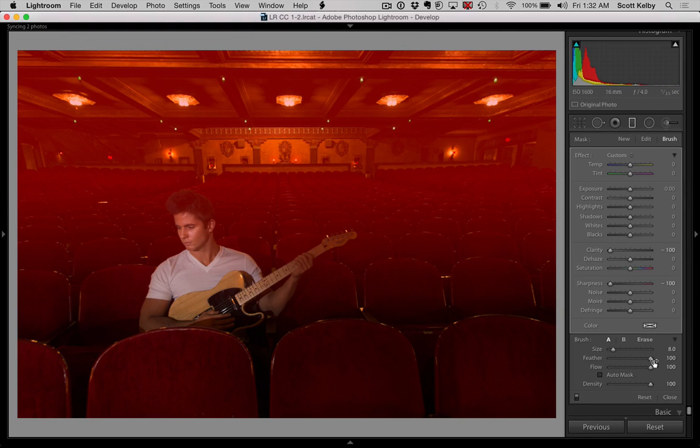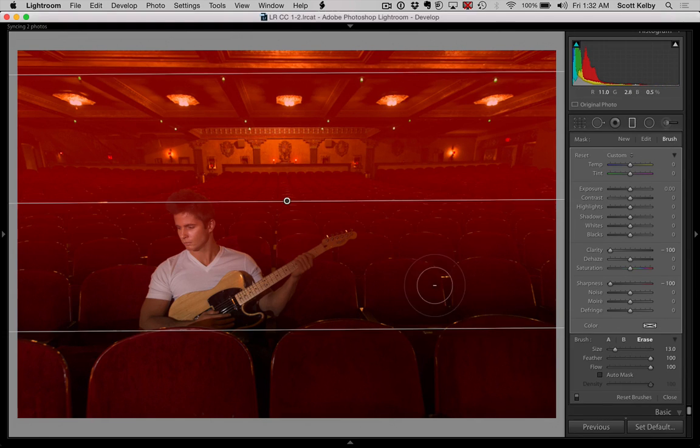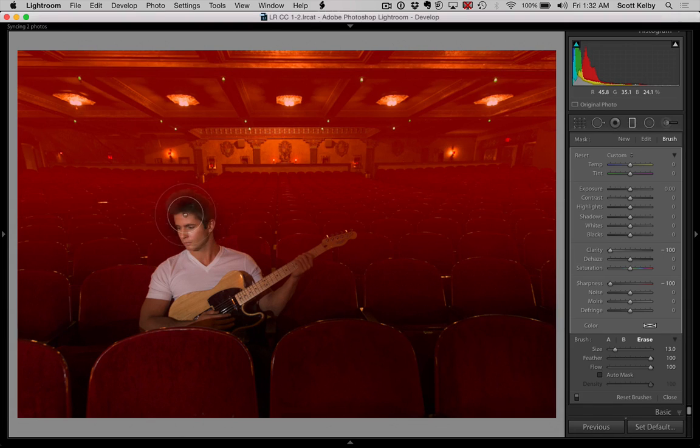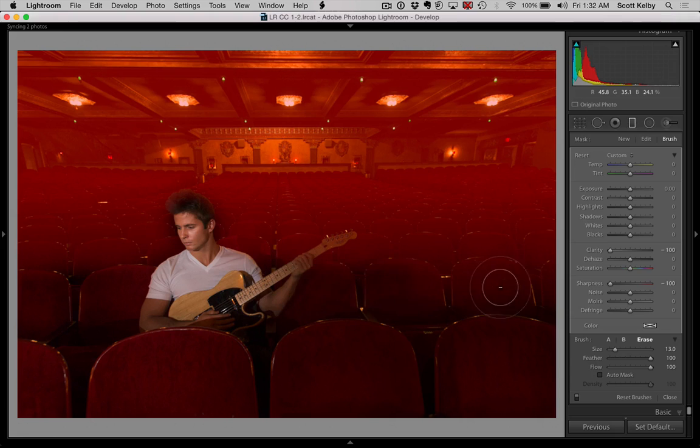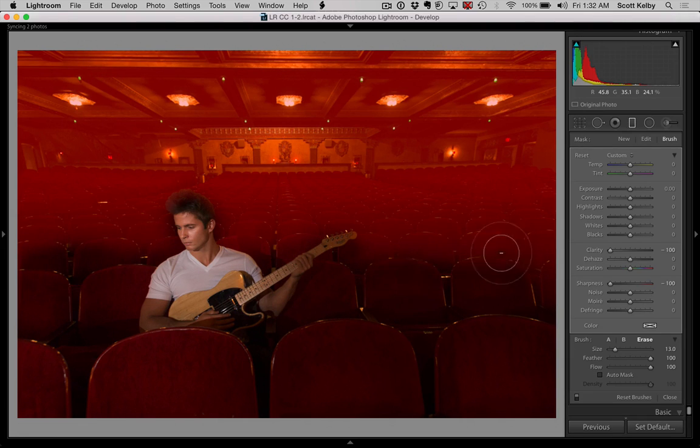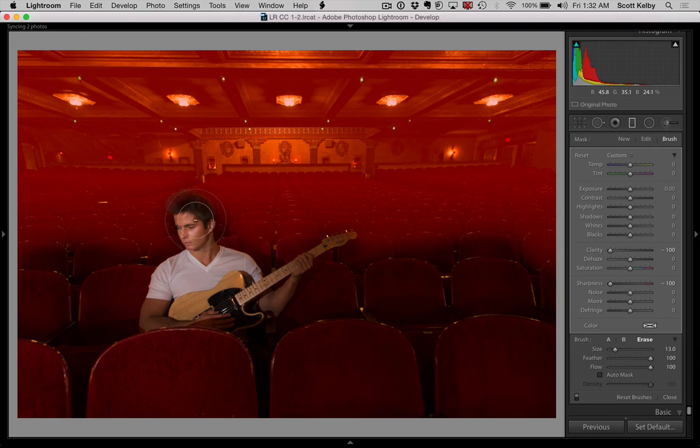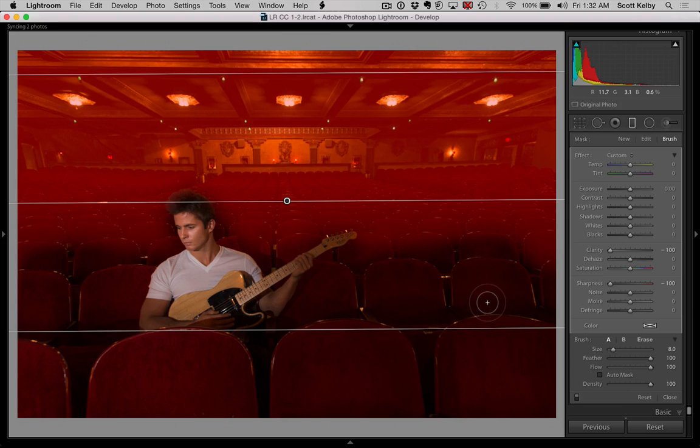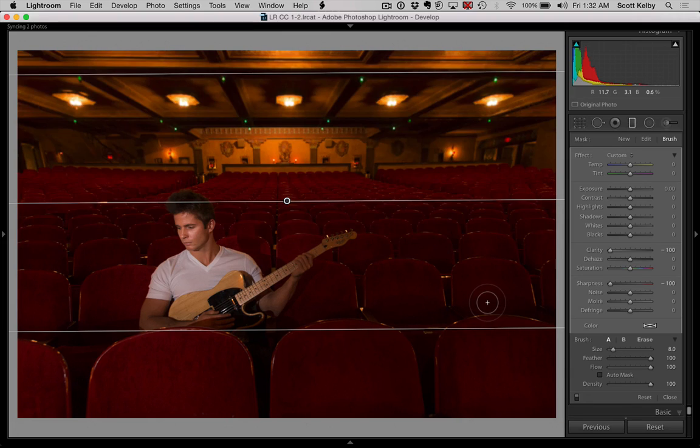We are going to click on erase, or you can just hold the option key on Mac or the alt key on Windows. We're going to erase over him. We don't actually want him or the seats next to him to actually be out of focus, right? So we're going to clear all that out. So everything's going to be out of focus, like basically up there. Now let's hit the letter O again to turn off that mask.